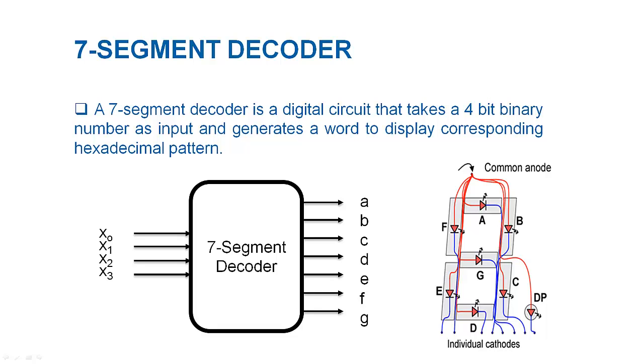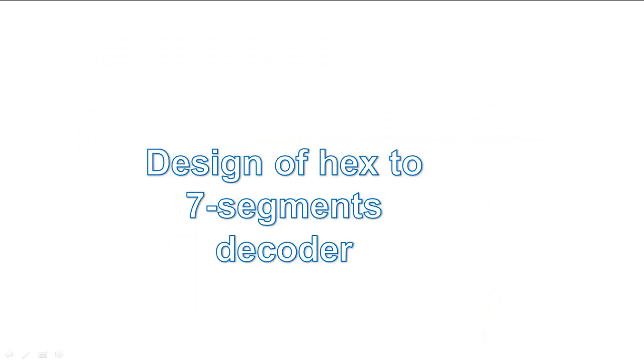This 7-bit word would control all 7 segments of display. The input is 4-bit binary number which is enough to generate up to 16 different hexadecimal symbols. Now I am going to design this 7-segment decoder in hardware.